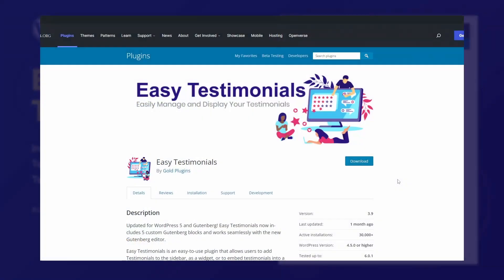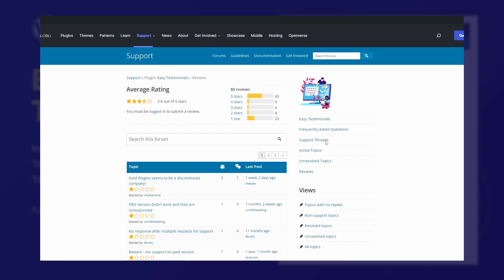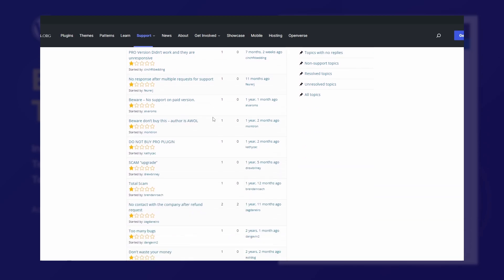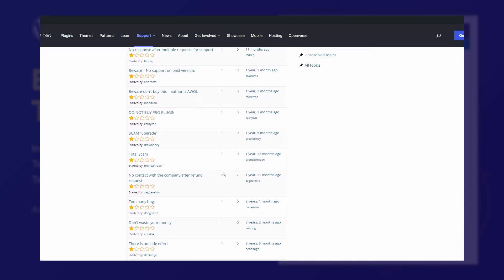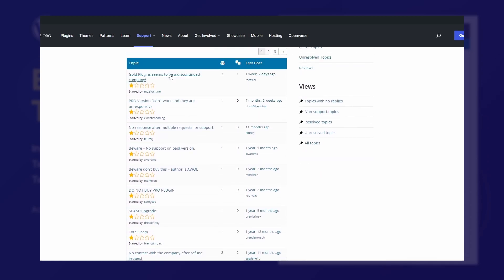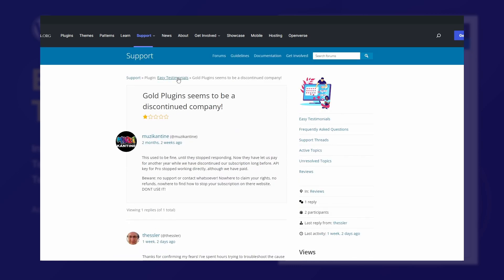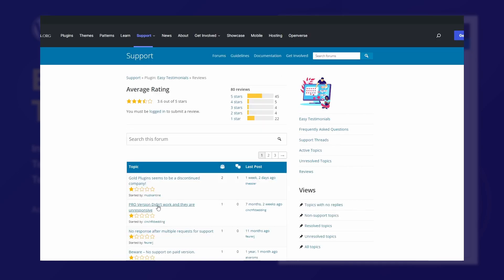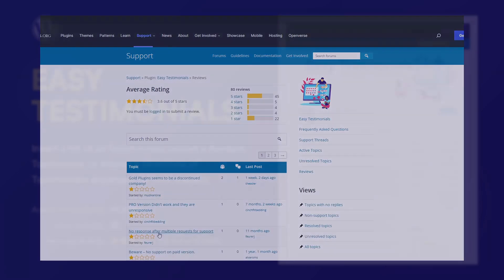But before I begin, it is important to mention that for the past two and a half years, the plugin has been getting only one-star reviews from users of the Pro version. People complain about the lack of communication, support, and refunds.